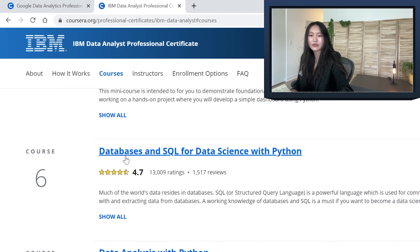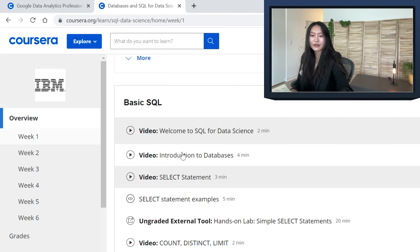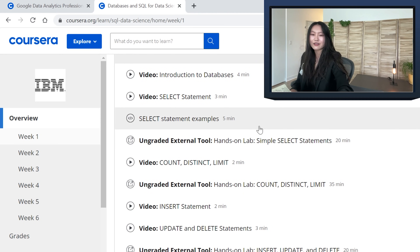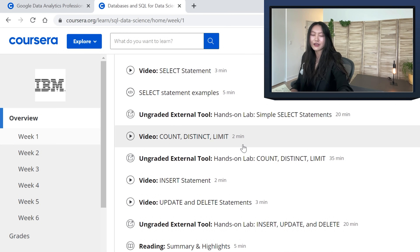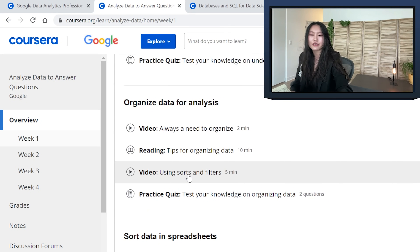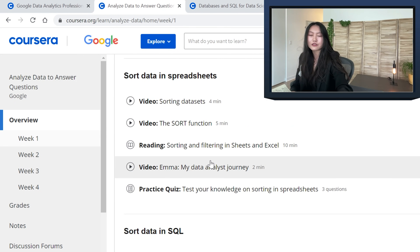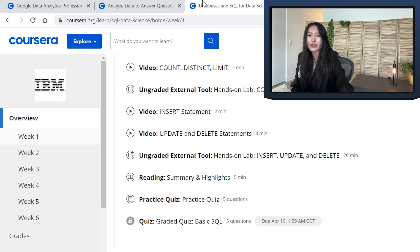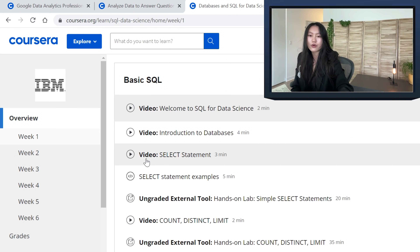In IBM's SQL course, it's like: this is SQL, this is a database, this is a SELECT statement, then hands-on lab, then COUNT, DISTINCT, LIMIT — very much here are the things we're going to cover. On the other hand, Google's SQL course is structured more like: this is how we analyze data, and then they start introducing tools like sorts and filters. It's more process-first and then tools second.